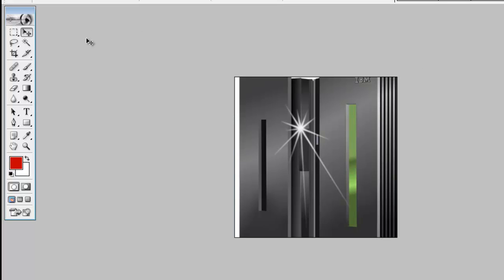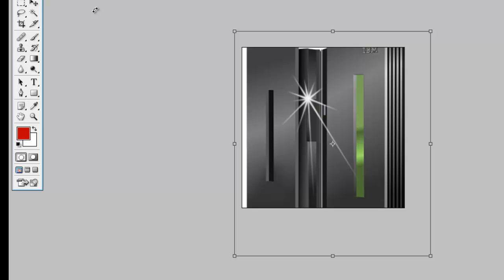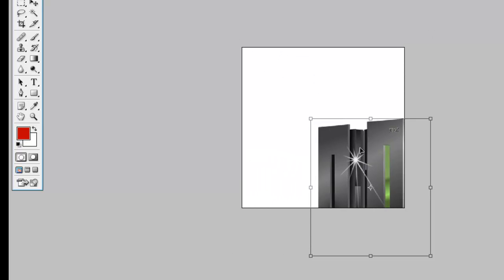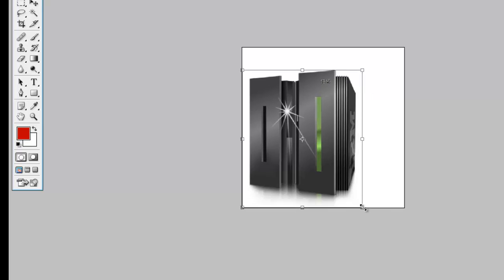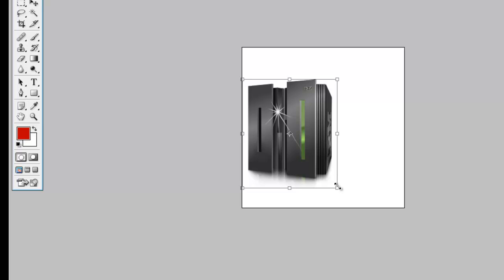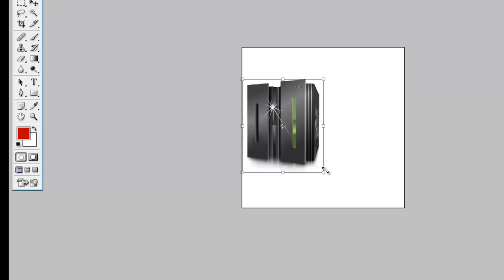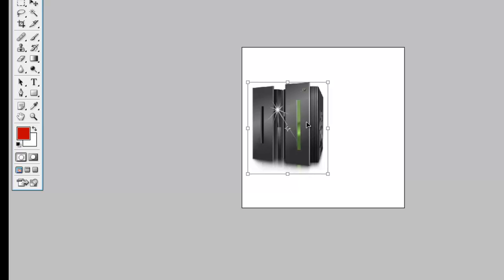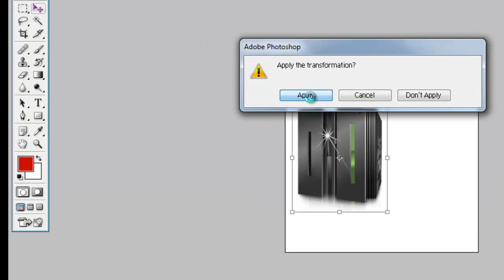Maximize, then press Ctrl+T to adjust the size of the image. I think that this image size is enough. Apply.